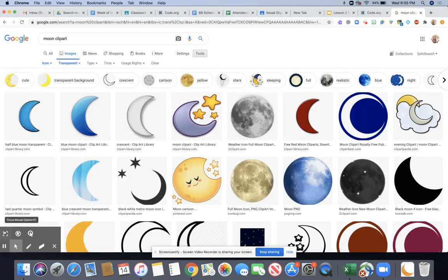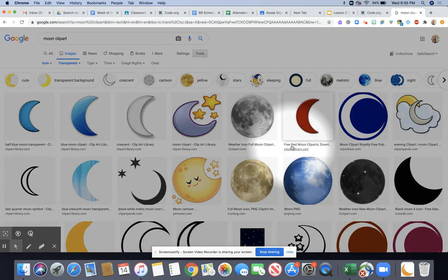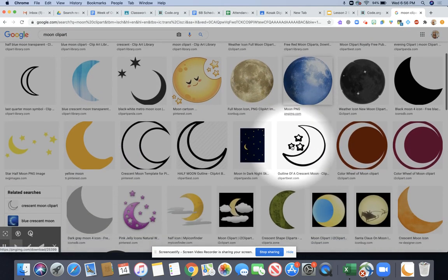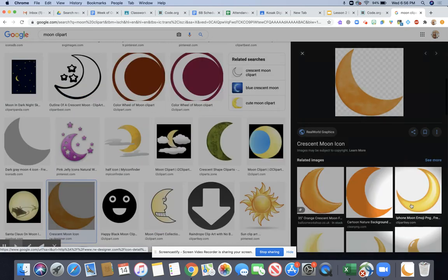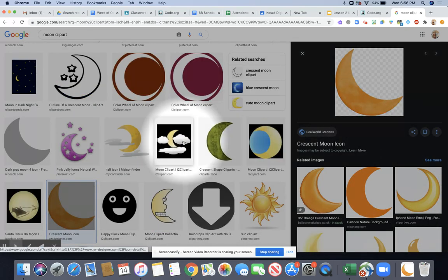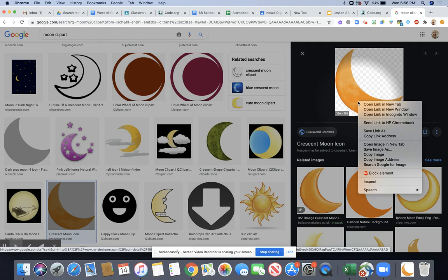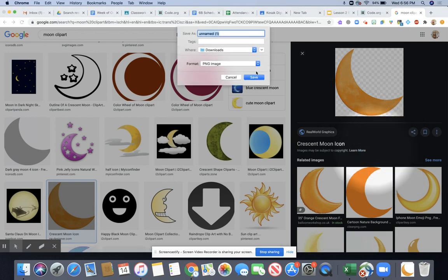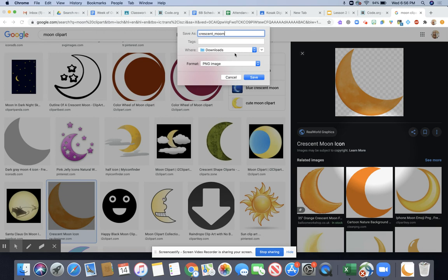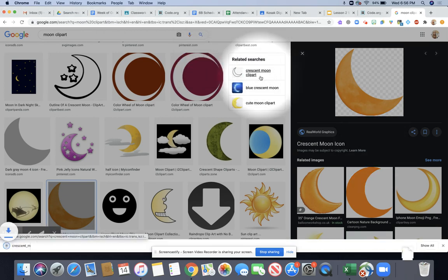So then from here you're going to decide on the one you want. I'm just going to click on this one to bring up the larger image. You're going to two finger click on it and then you'll save your image. Give it a name that would make sense, then hit save.